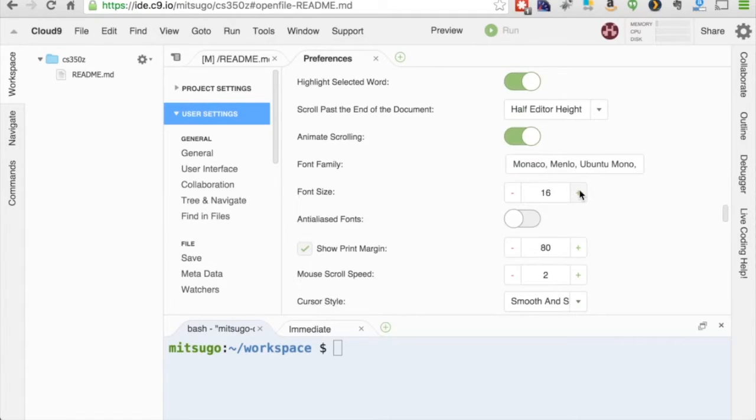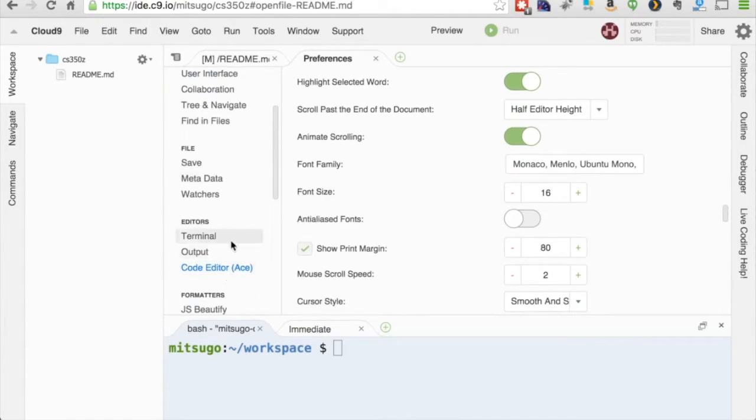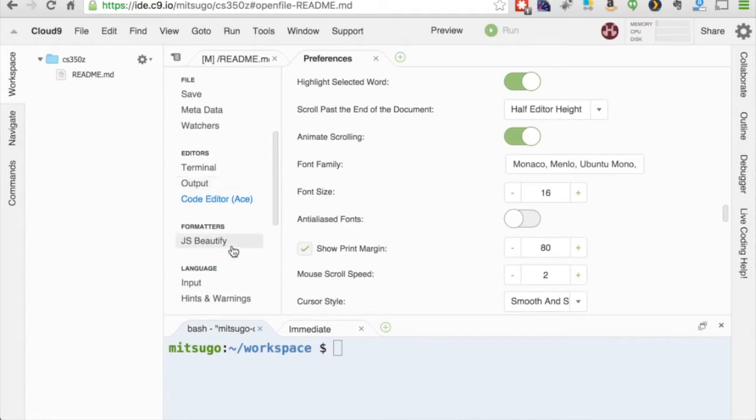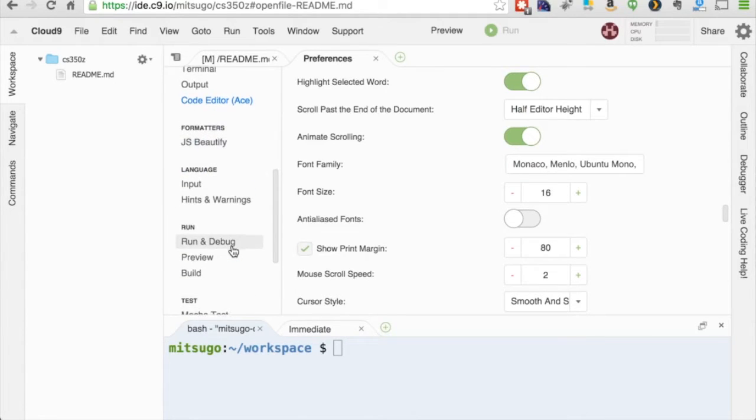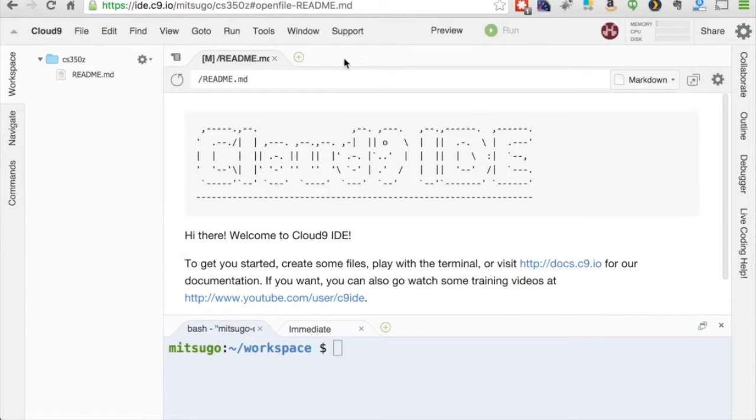And the editor window I'm also going to enlarge to 16 font. Obviously, you don't need to do this, but you may want to, I don't know, maybe you'll see that you would like to have a different theme or something along those lines. So that's preferences. I'm closing that.